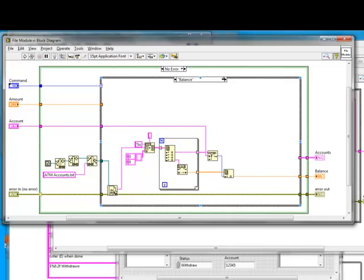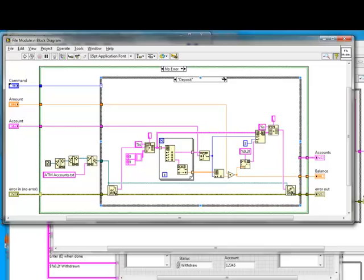Depositing is just adding to the total, and writing the data back to the file. And withdrawing is just subtracting from the total, and writing the data back to the file.